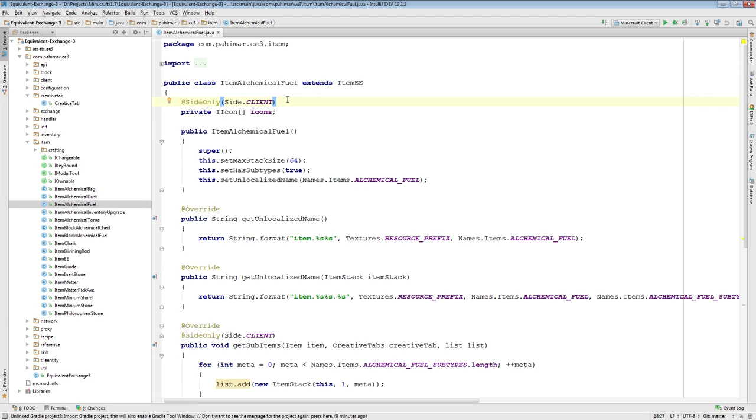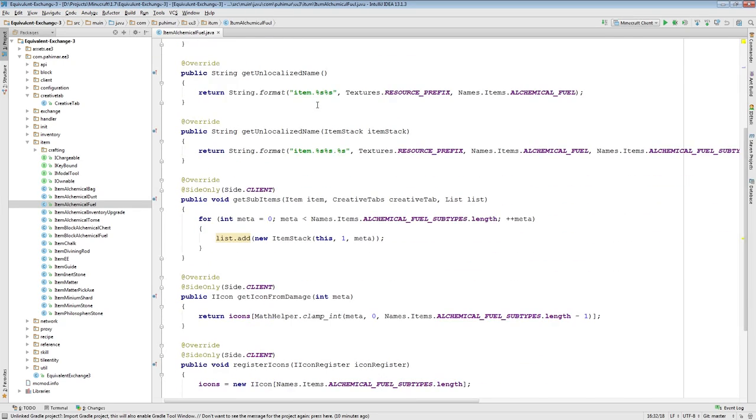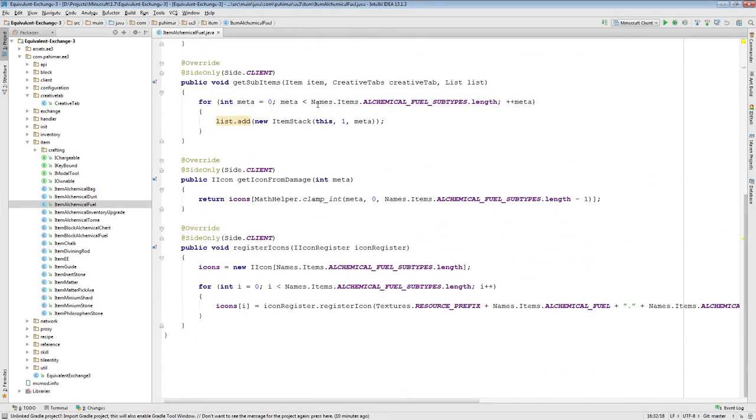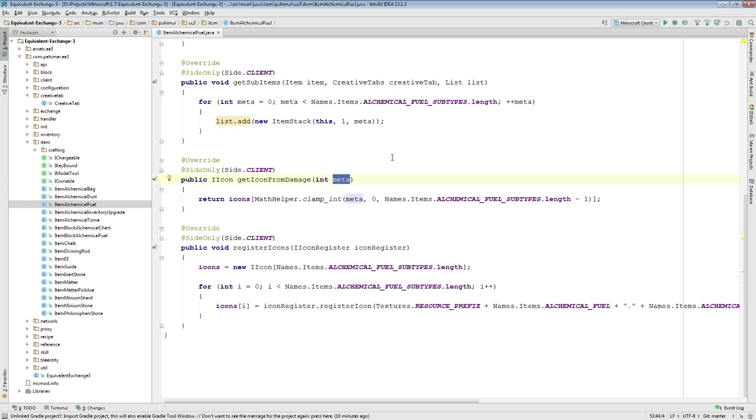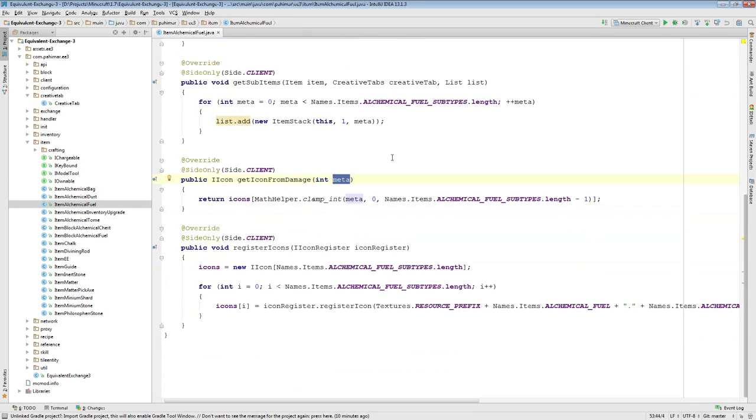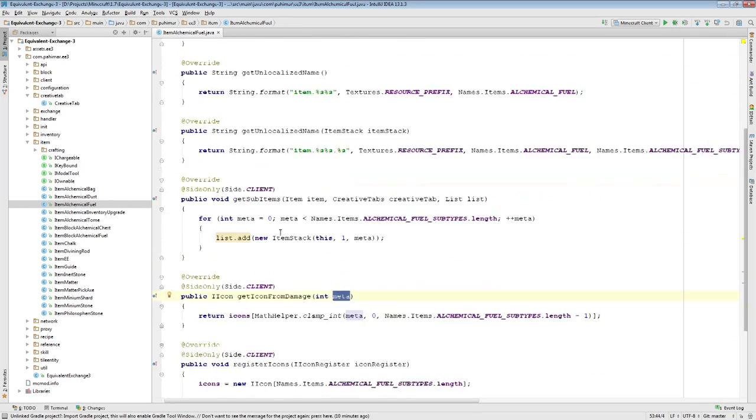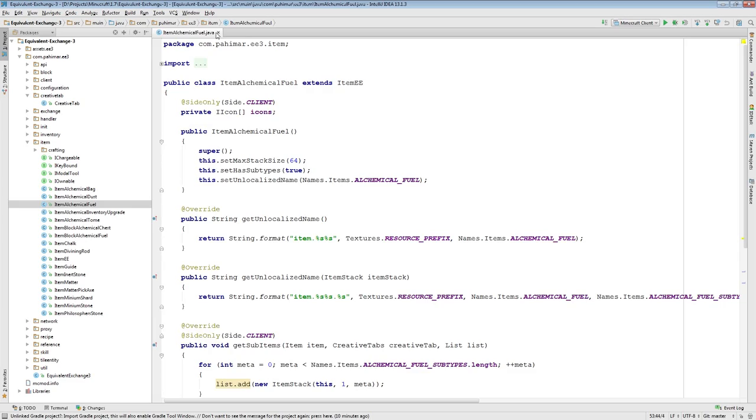If you want to see how to do that, I recommend just offline looking at this item, AlchemicalFuel class, in the Equivalent Exchange 3 GitHub. It's a pretty simple example of how to do that. But here you can see I'm returning a different texture based off the metadata. So that's that.